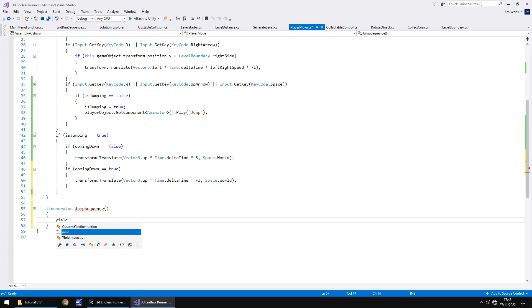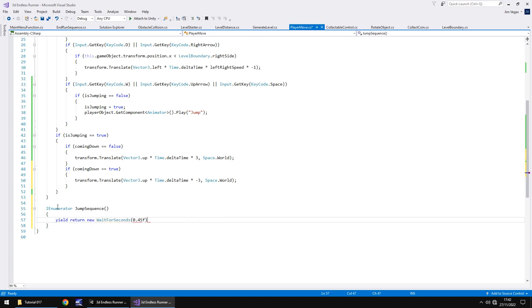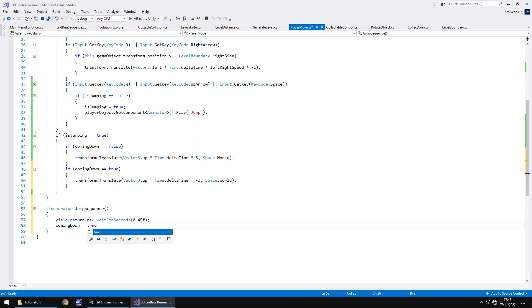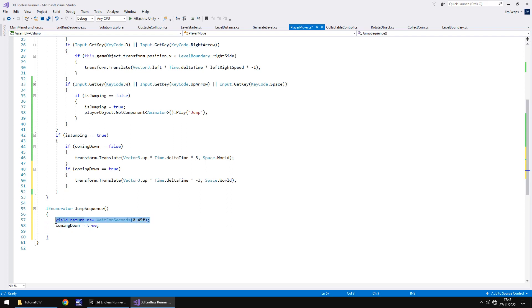We're going to say yield return new wait for seconds, and in brackets, I'm going to have 0.45f, close bracket, semicolon. After basically 0.45 seconds, we're going to say that comingDown is now equals true. So that would mean that if we trigger this coroutine as we jump, then after 0.45 seconds, this section up here no longer works, and this section will work. Effectively, that means that we're then going to come down. Let's wait for another 0.45 seconds after we started coming down.